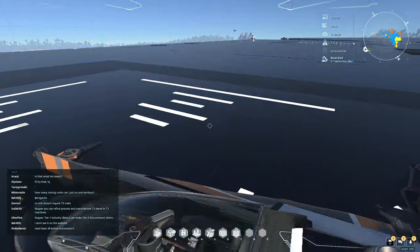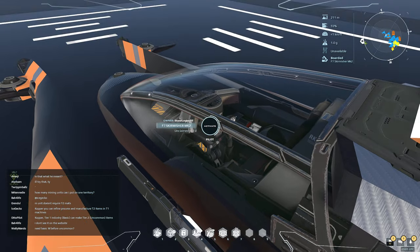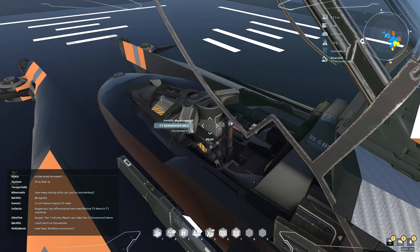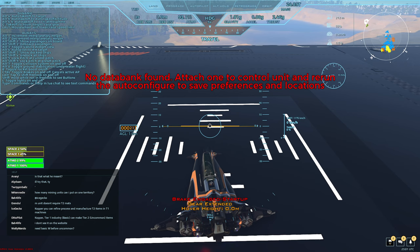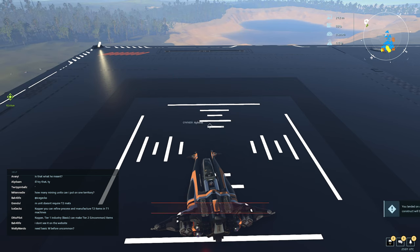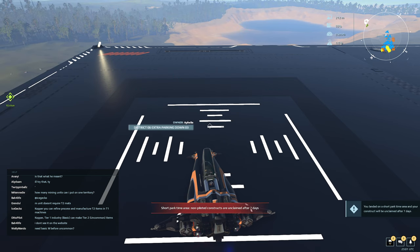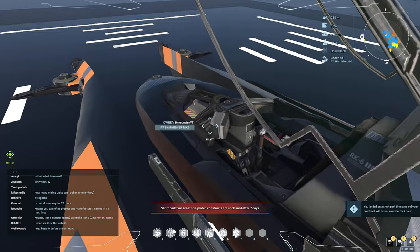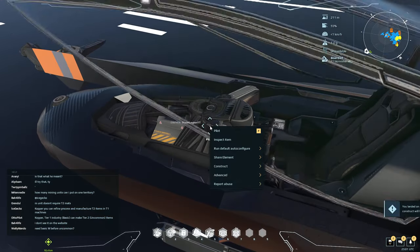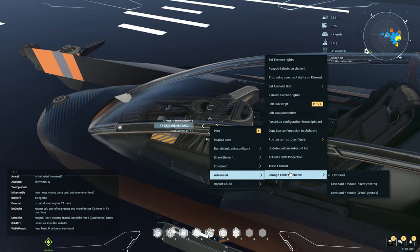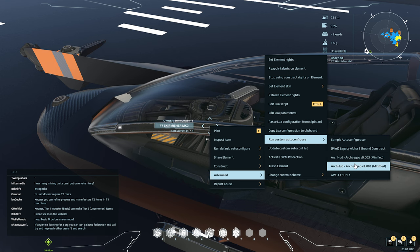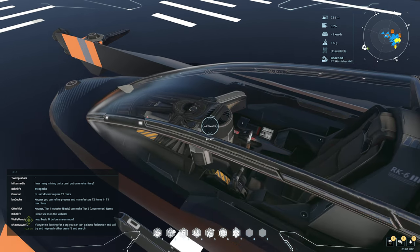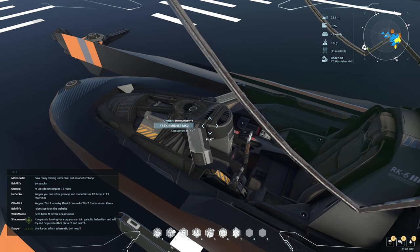This is the really cool thing. We're going to go back into our ship and it might warn that we don't have it — which is fine. That's because we have to rerun the config, which I forgot. So we're going to go to Advance again and rerun the config. It might say the warning one more time because you've got to go in and out to save it to the databank.